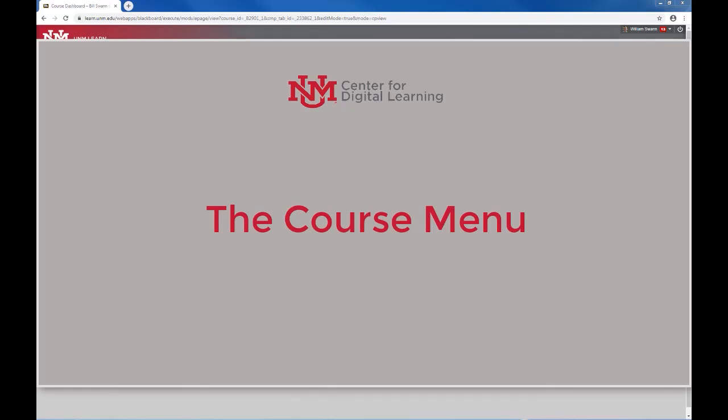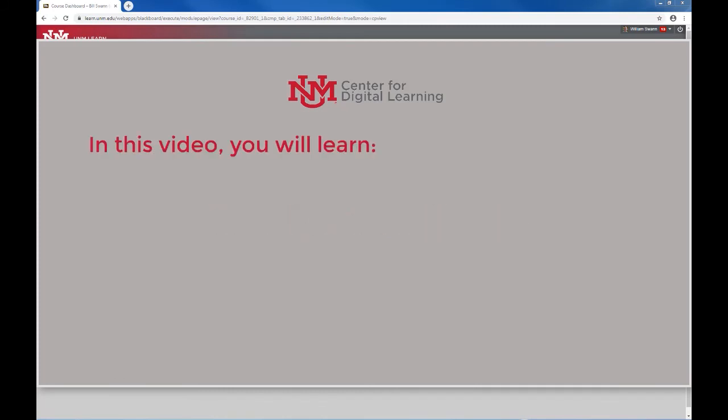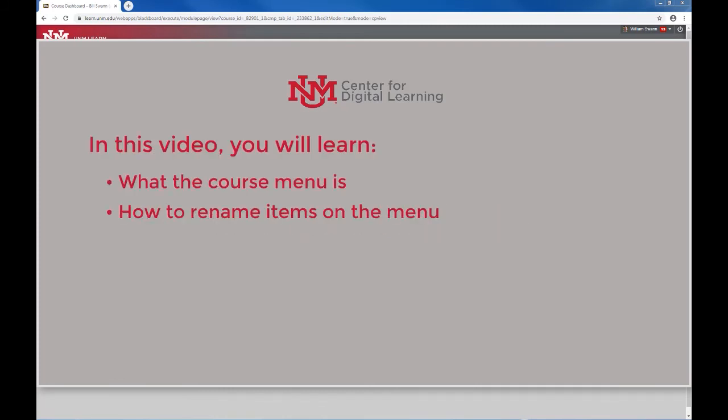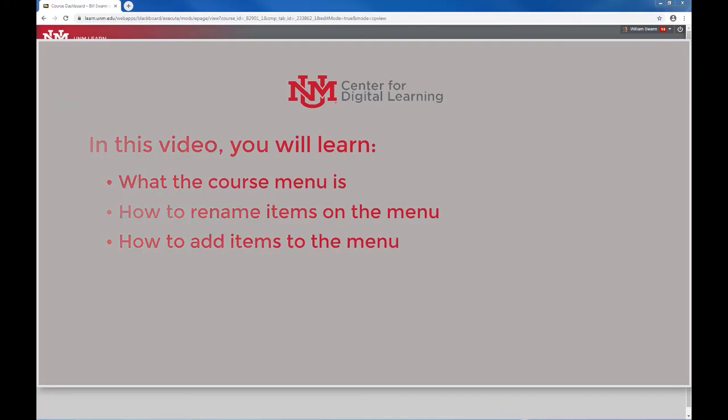Hi everyone, welcome to the video on the course menu in the UNM Learn system. In this video you will learn what the course menu is, how to rename items on the menu, and how to add items to your menu.